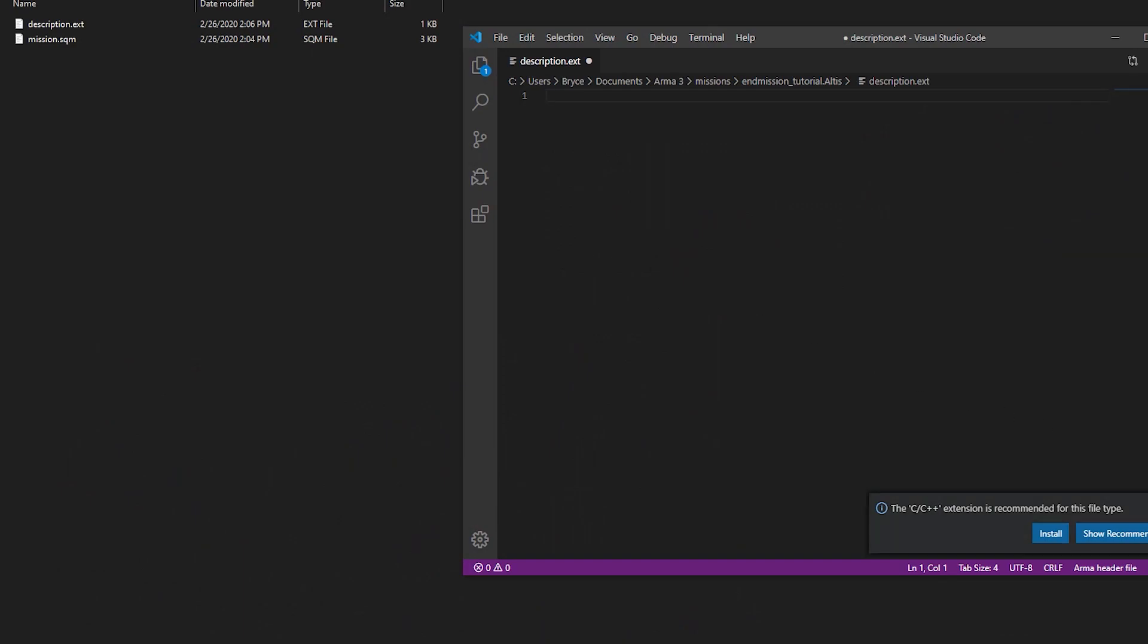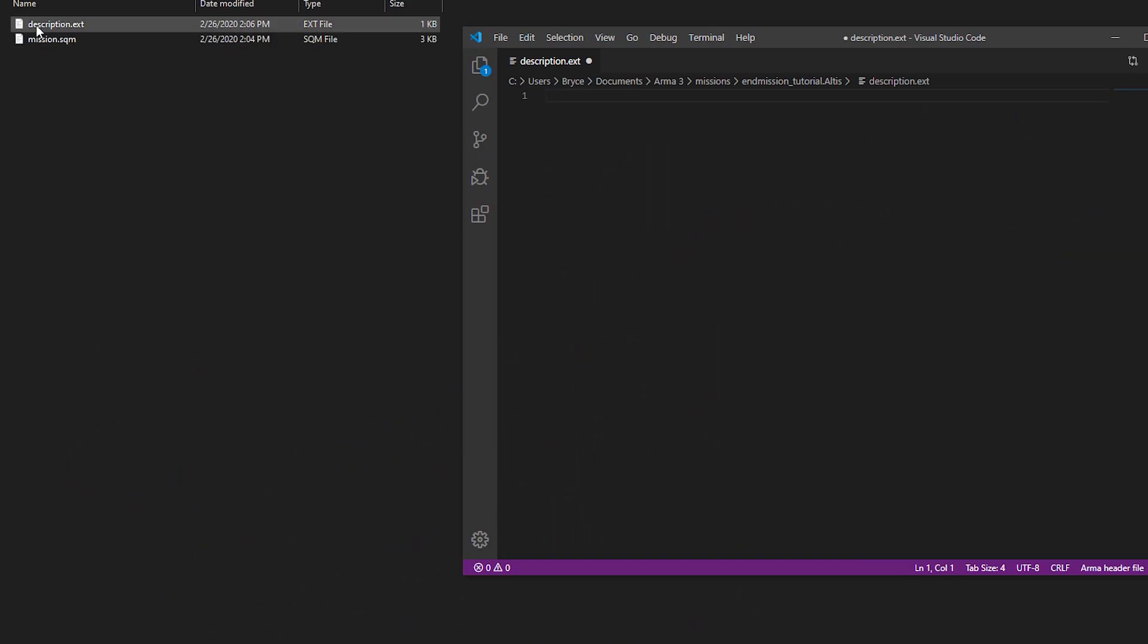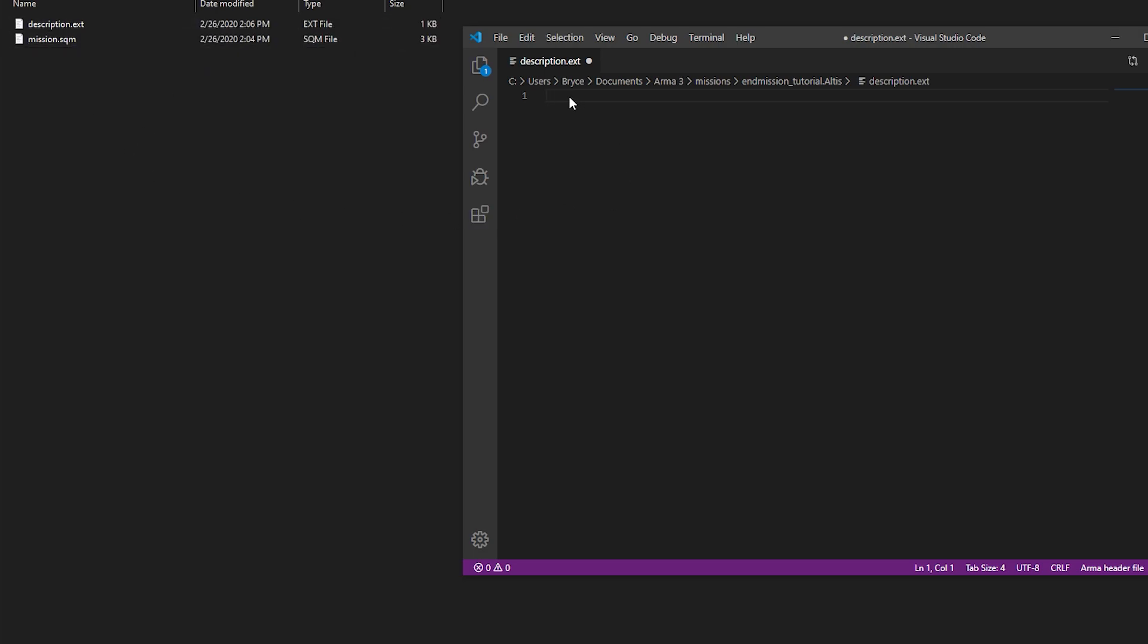Okay, now that you have your mission folder open, you want to make sure you have your description.extension file ready to go. And you just double click and open it up. Make a new class called CFG debriefing.